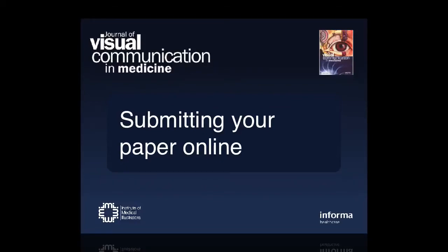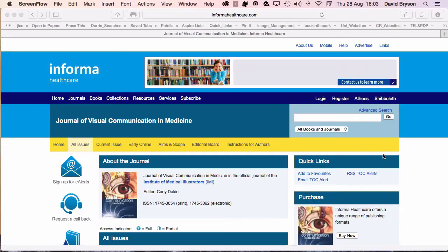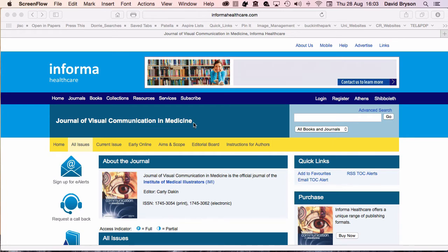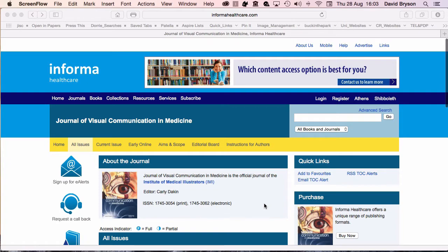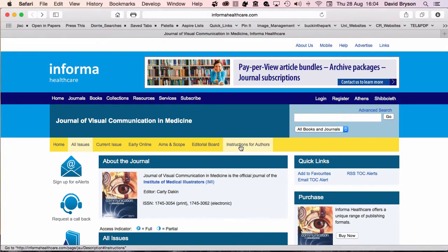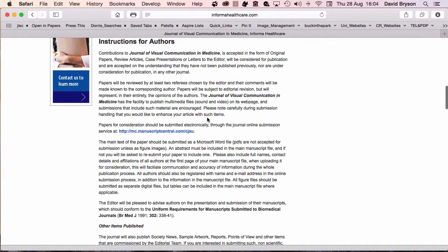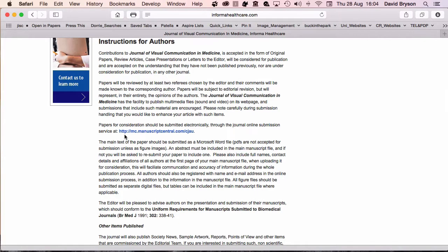If you're ready to actually load up your publication, you need to go into the Journal of Visual Communication and Medicine and click on Instructions for Authors. That will take you straight into this section about how publications are accepted, the types of publications.